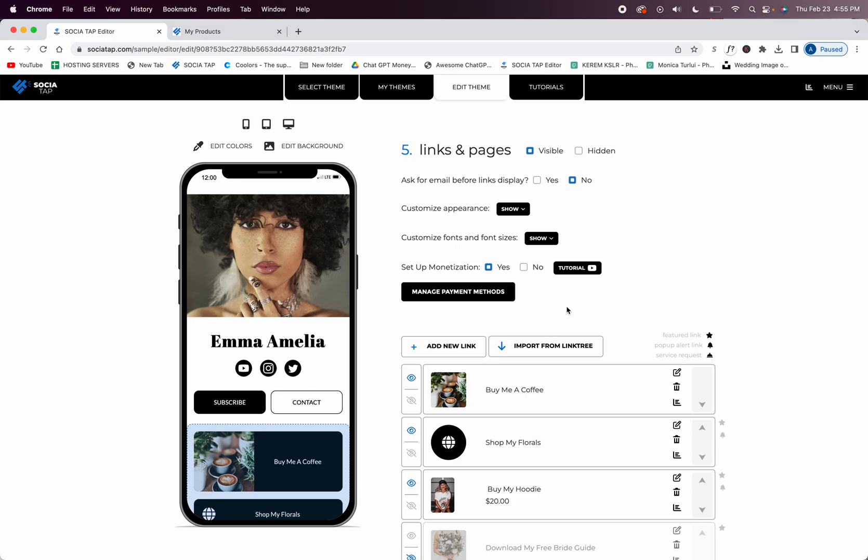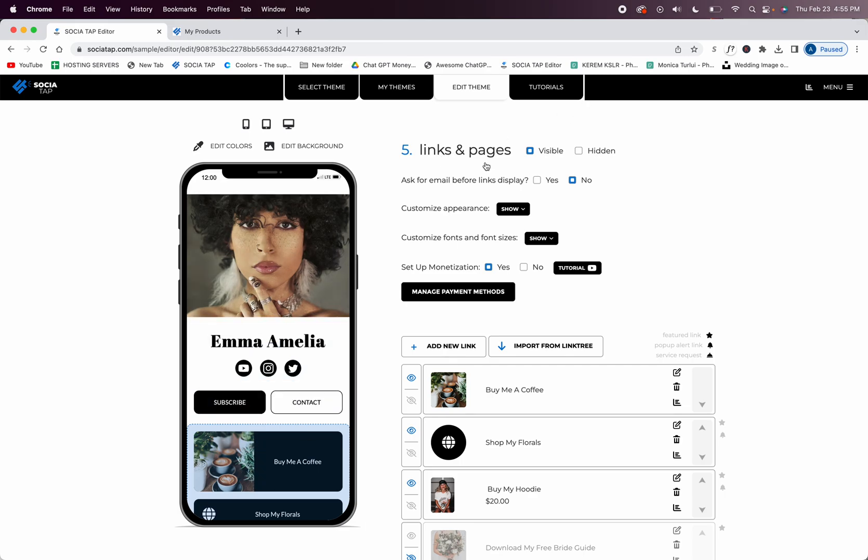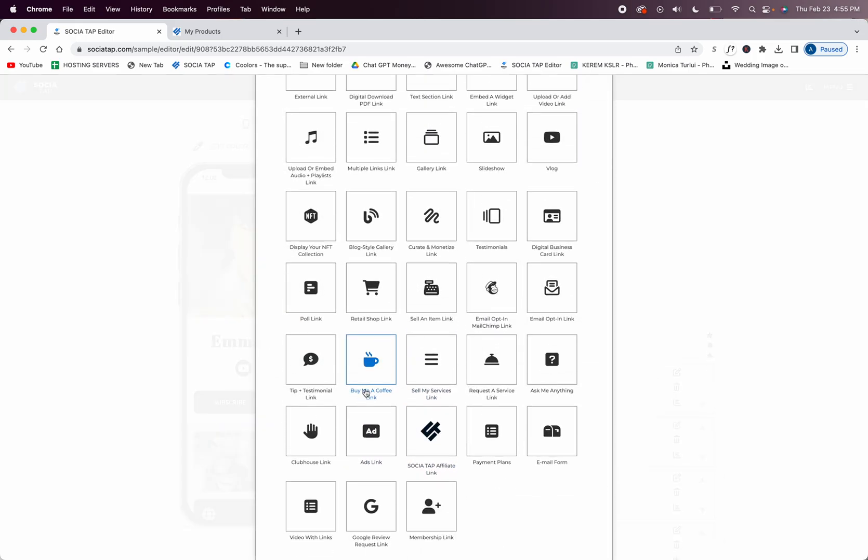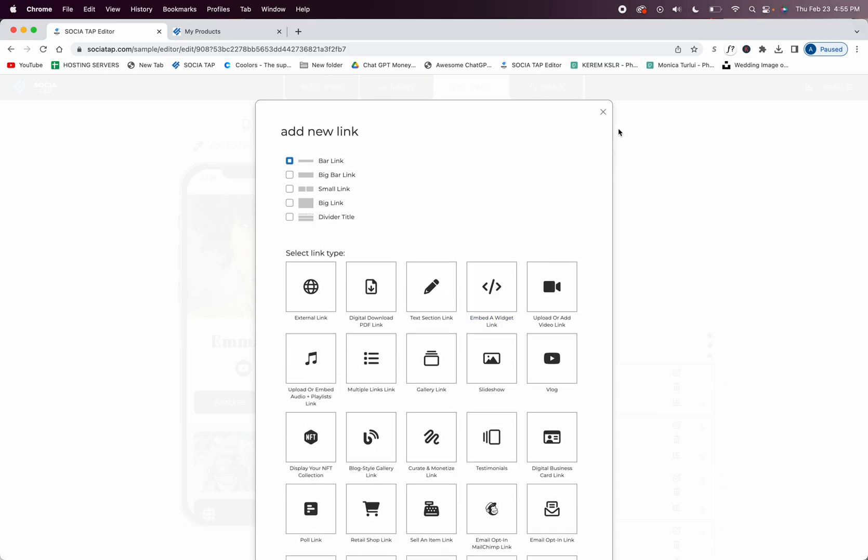And then you'll be able to monetize anything and everything that SocioTap offers. So you do need to set this up to receive the money for buy me a coffee. So you'll go to scroll down your theme, click to edit, over the links you're going to be in the links and pages section, you're going to add a new link and you're going to go to buy me a coffee link right here.